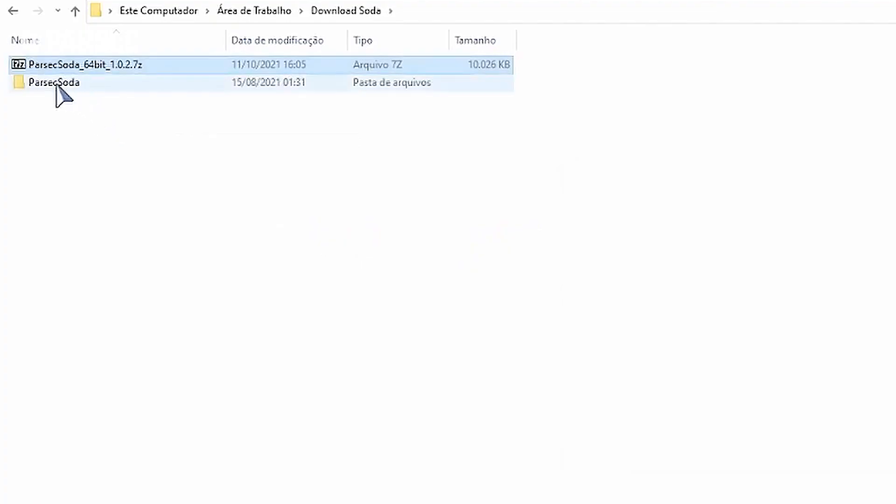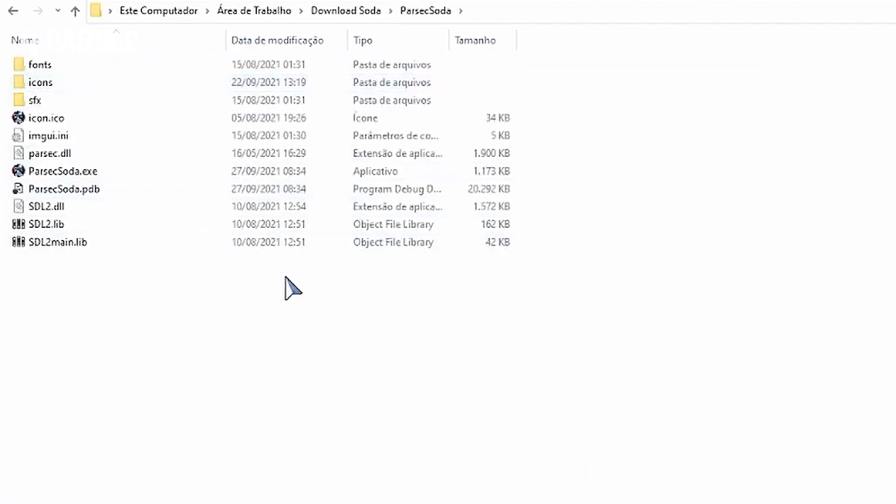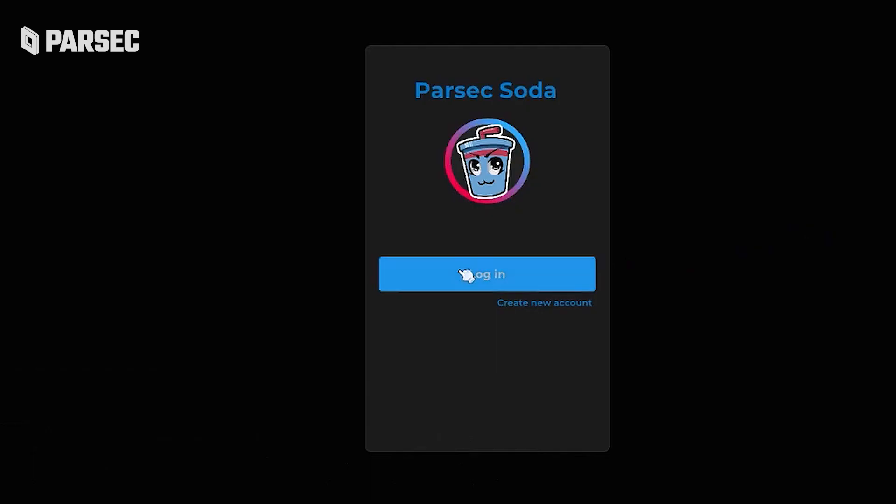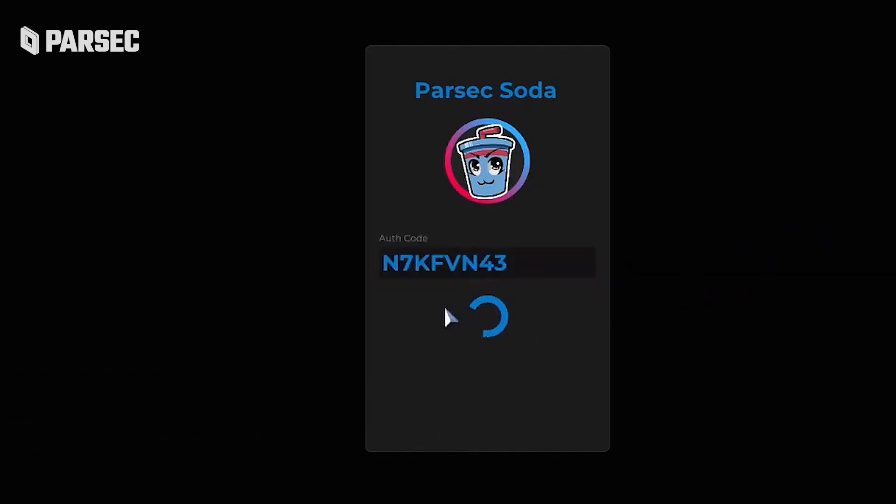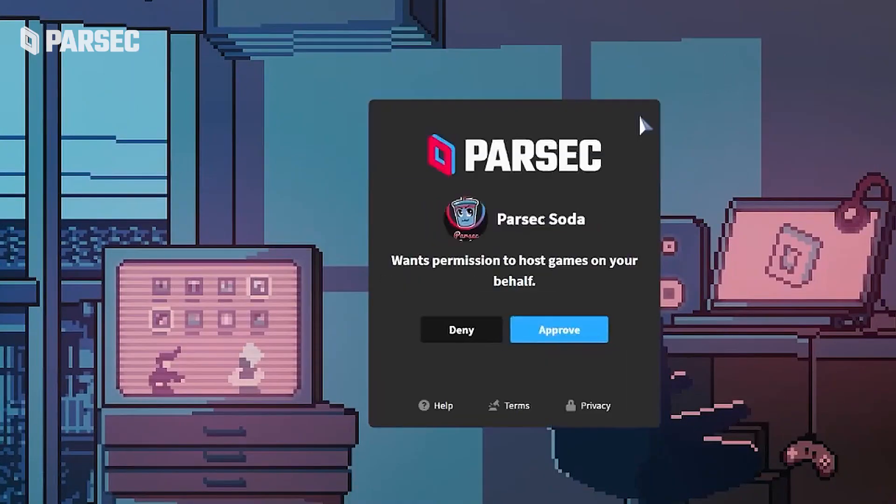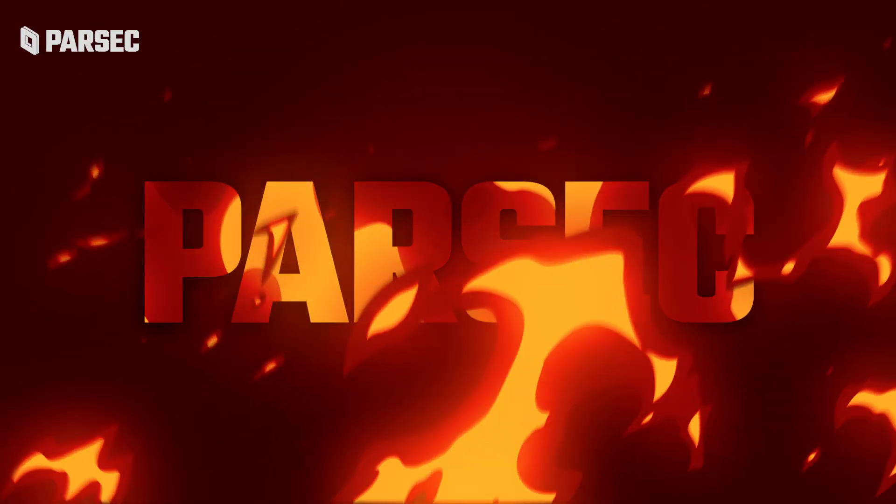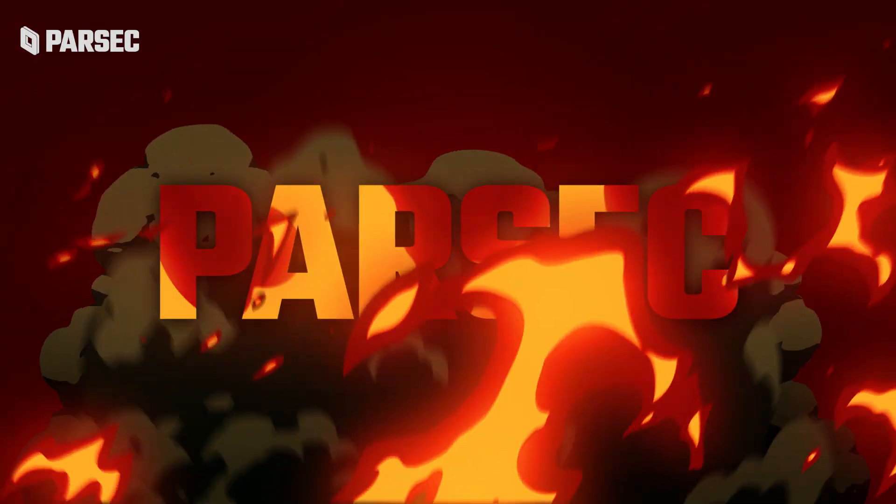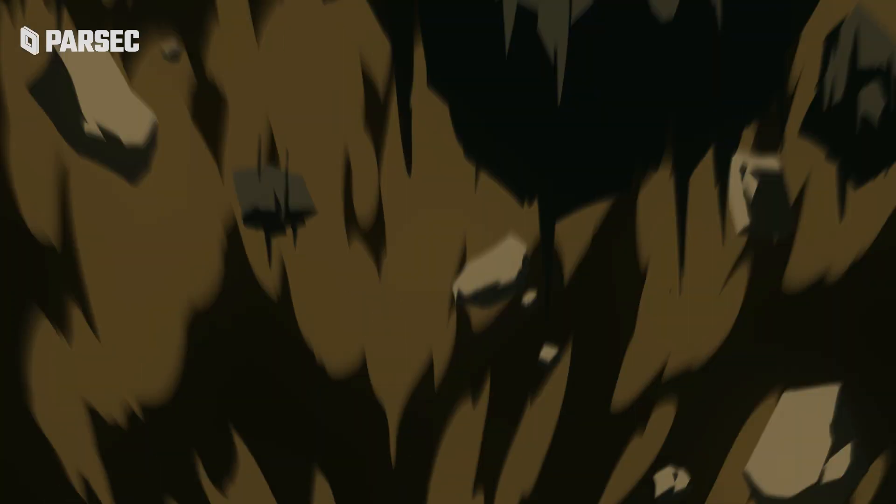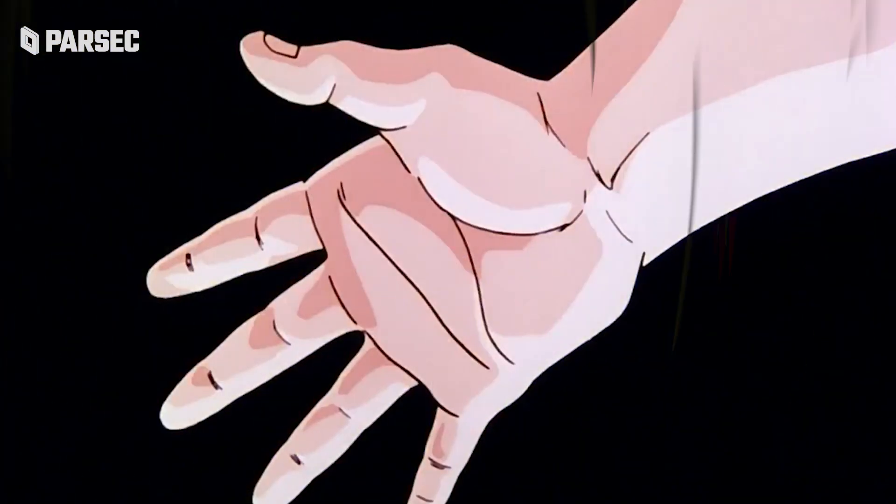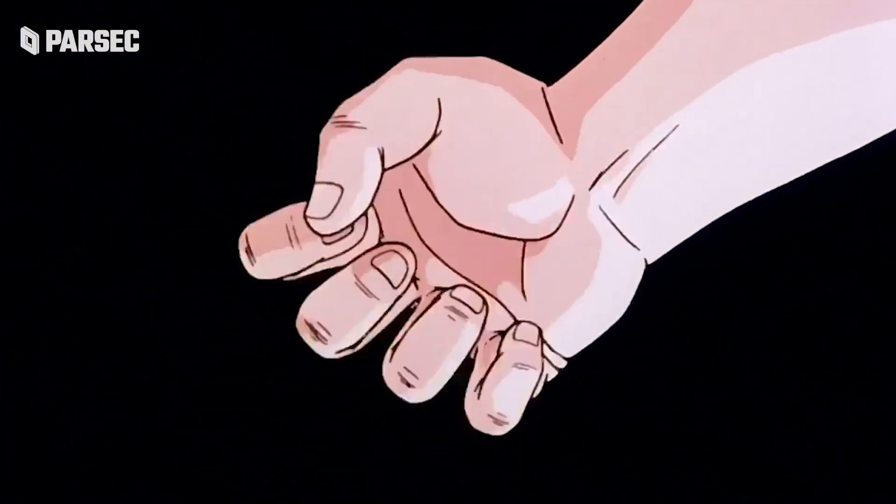Once you've extracted the files and your shiny new ParsecSoda.exe is all yours, simply run it and log in to begin. We know the power of Parsec is, well, powerful, but now you have an even greater power, and you know what comes with great power.